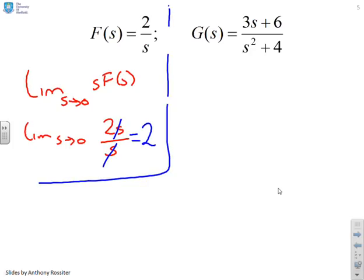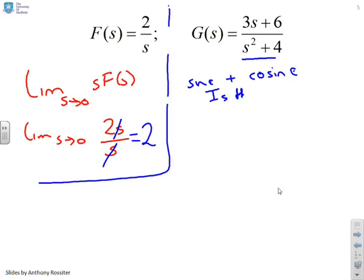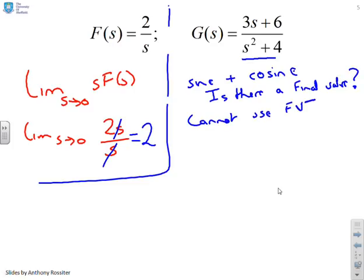What about G(s)? I can tell, because it has an s² + 4 in the denominator, that it corresponds to a cosine. So here's an interesting question: is there a final value? Obviously there's not, because it oscillates forever, and therefore you cannot use the final value theorem. Don't try, because it will give you nonsense — it will give you an answer, but clearly that answer doesn't mean anything.